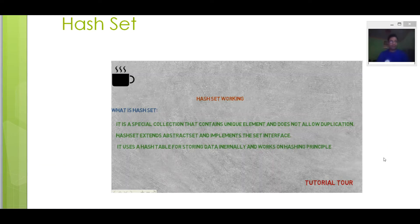If you have any confusion in hashing principle, you can refer to my earlier tutorials. You will find all the details.